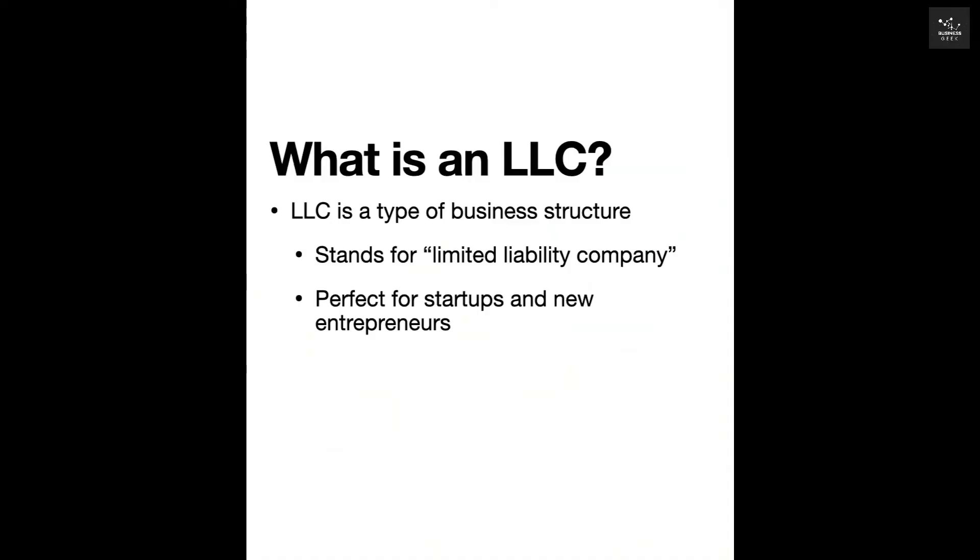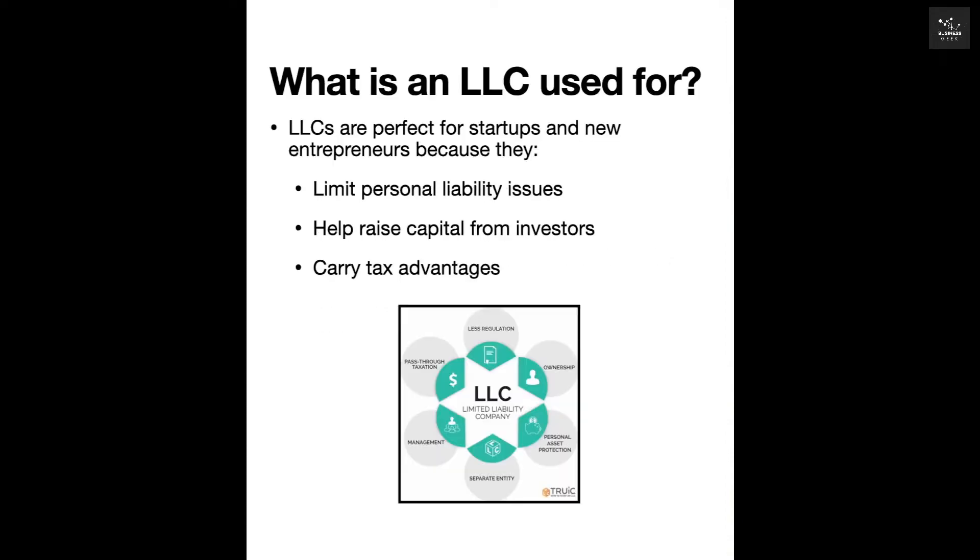Firstly, what is an LLC? An LLC is a type of business structure that stands for Limited Liability Company. It's perfect for startups and entrepreneurs, and I always tell people if you want to take your business seriously, it may be good to start an LLC because there's so many benefits.